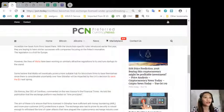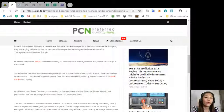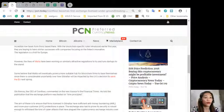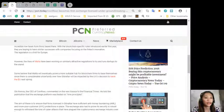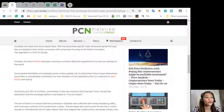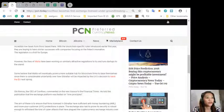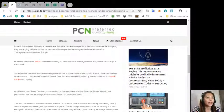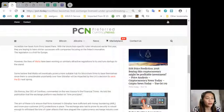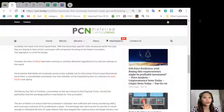The aim of this is to ensure that firms licensed by Gibraltar have sufficient anti-money laundering or AML and know your customer or KYC protections in place. The exchange also had to prove its security is robust enough to ensure the kind of cyber attacks that have plagued the cryptocurrency exchange industry over the years.